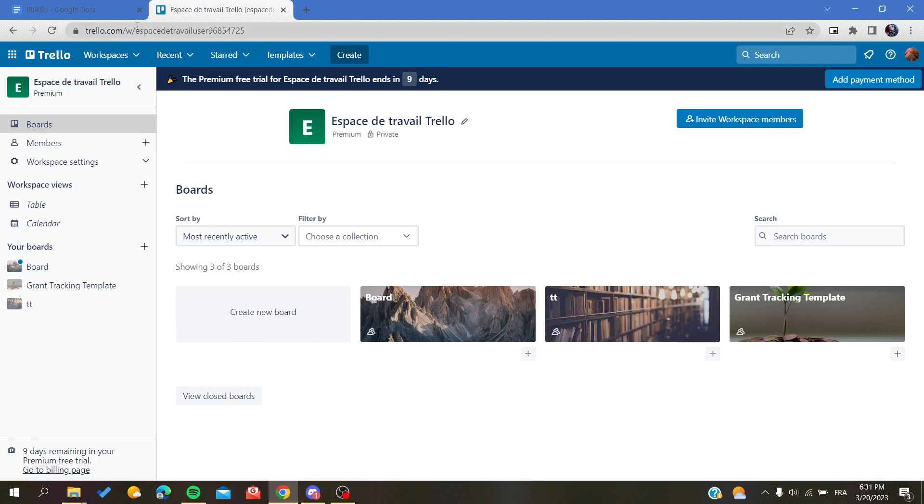After that, if you don't have an account, just connect with your Google, Facebook, or Apple account, or you can create a new one by signing up with your email.